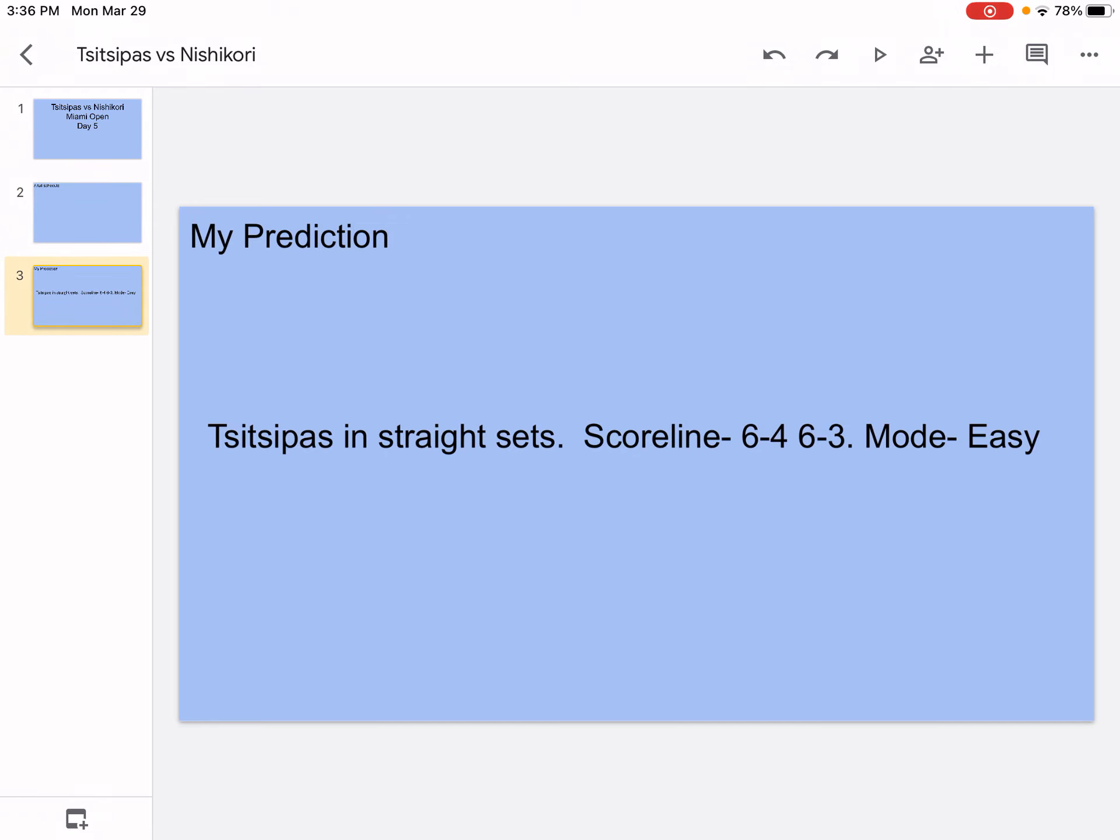My prediction, Tsitsipas in straight sets, scoreline 6-4 6-3, mode is easy. I think obviously Tsitsipas is going to be the winner. It's just like how he's going to win and the analysis of it. Obviously Nishikori, you know he's not in the best form. So basically I think it's going to be 6-4 6-3.